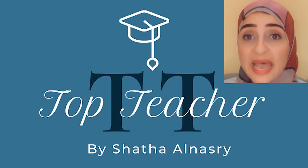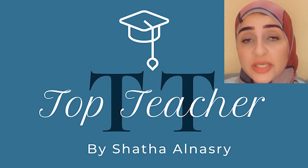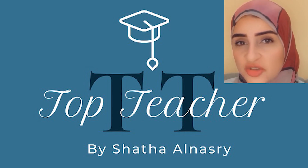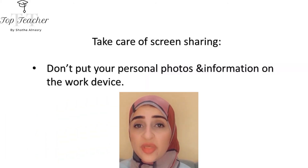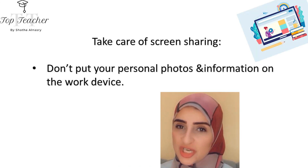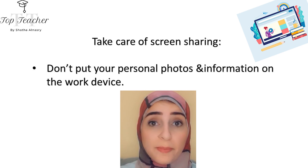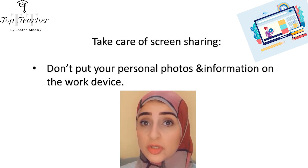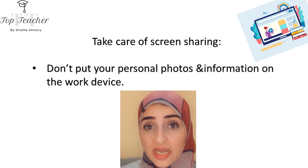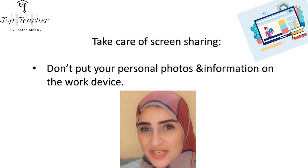Communicate with parents through chat groups to let them know what you are planning to do and what is required from their children to achieve the goals or accomplish the tasks. One of the most important things to take care of is screen sharing — make sure that your desktop does not have your personal photos or personal information, or open only the files you are going to teach from before the session starts.